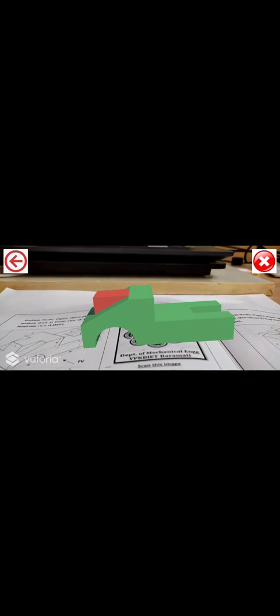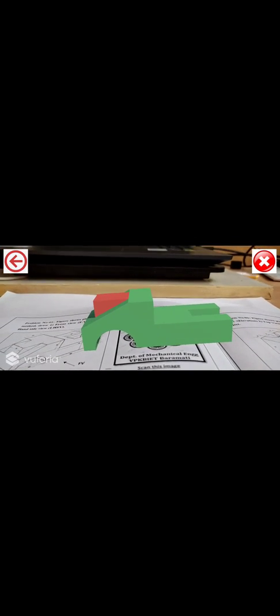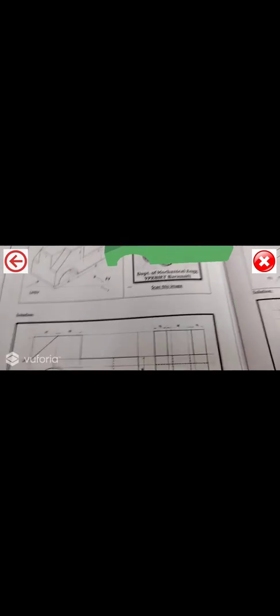So this is the front view. So you can see this is the front view of this three dimensional object. Then this one is the top view. So for top view, you can take your phone on the top of this three dimensional model.